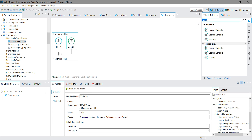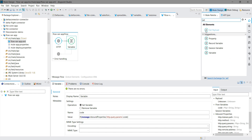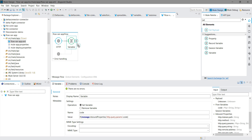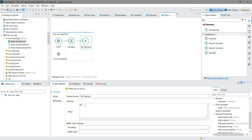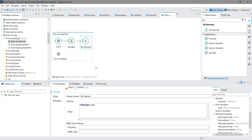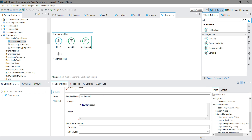Now we will try to access that flow variable 'code' within the same flow. We drag and drop a Set Payload component. To access the flow variable, we use the keyword 'flowVars' followed by a dot, and you can see your 'code' variable is accessible here. So now you know how to access a flow variable within the same flow.